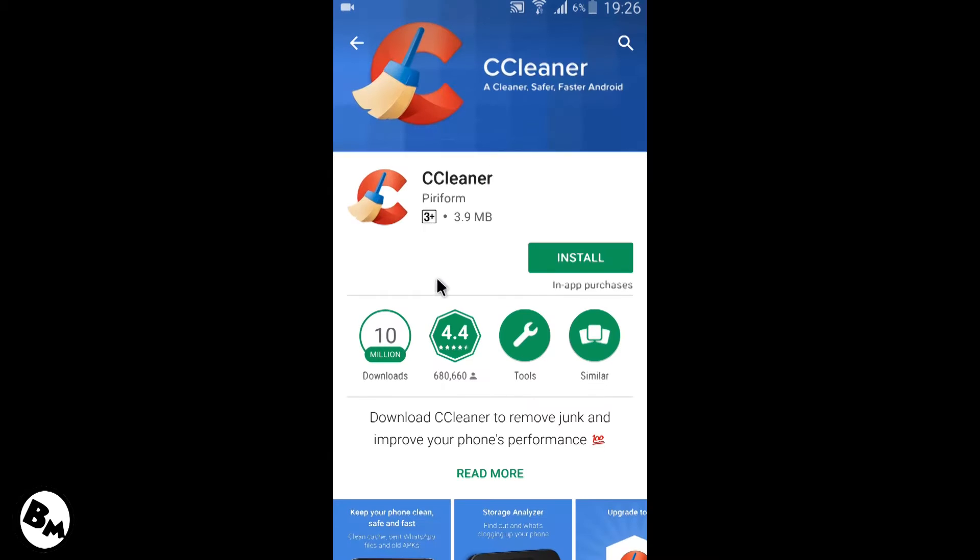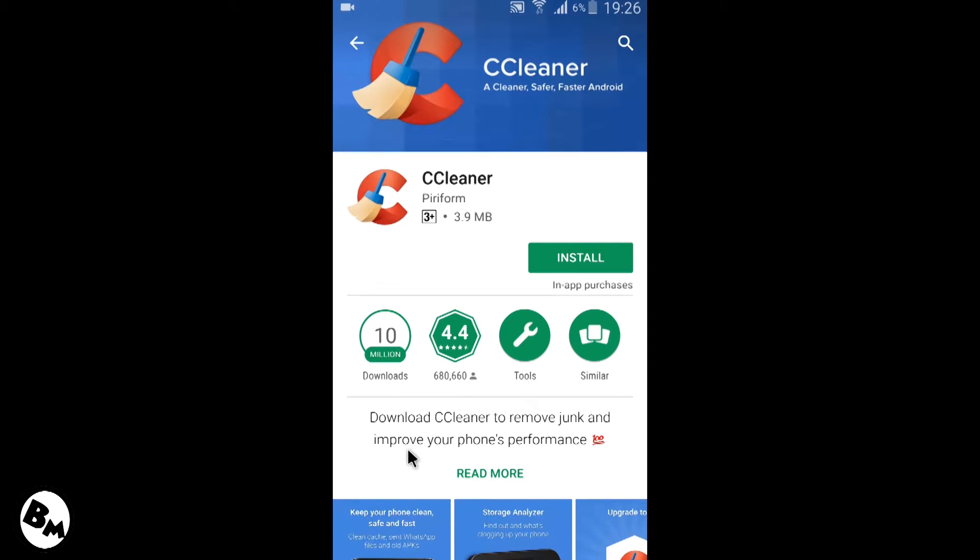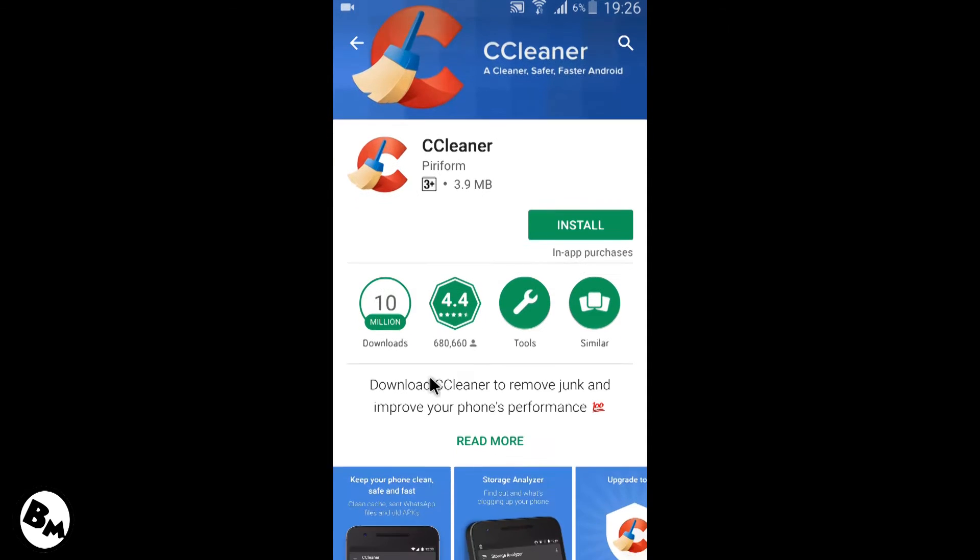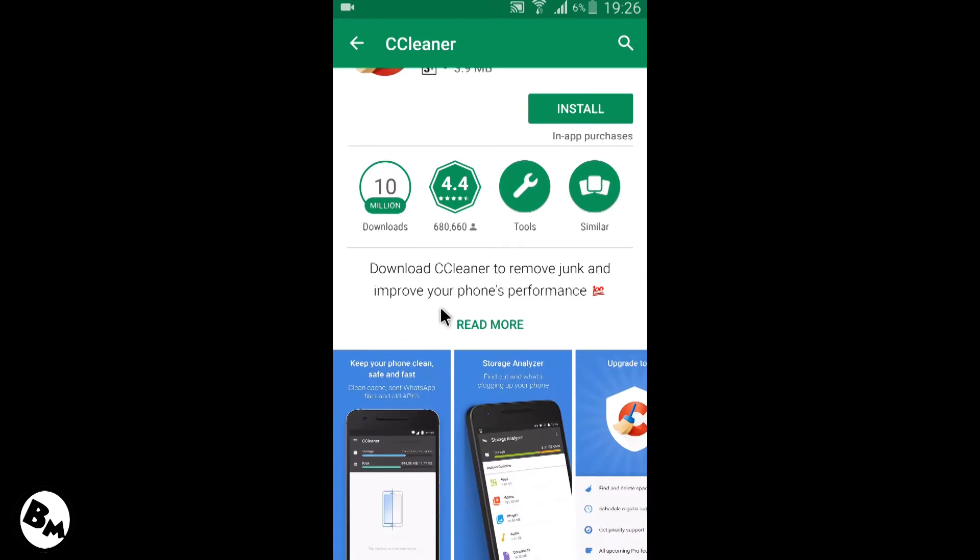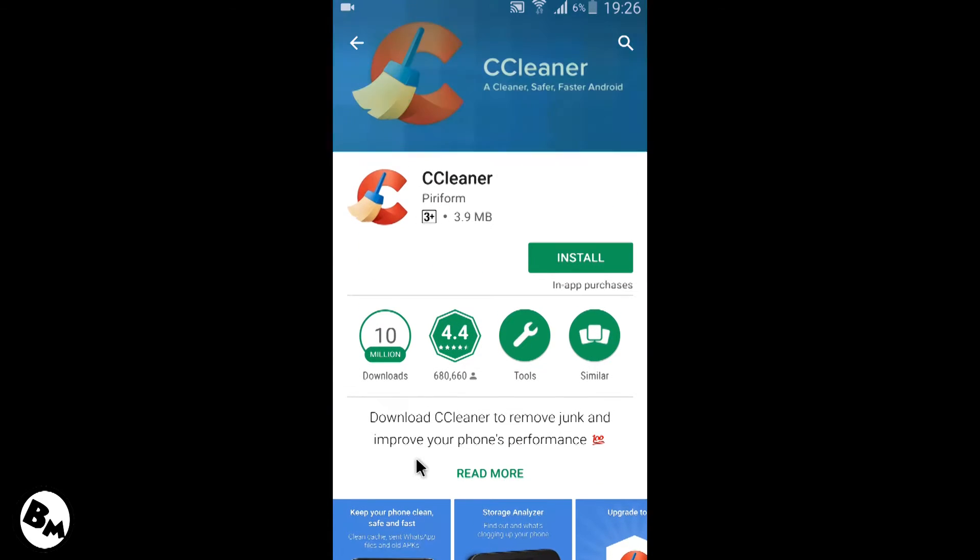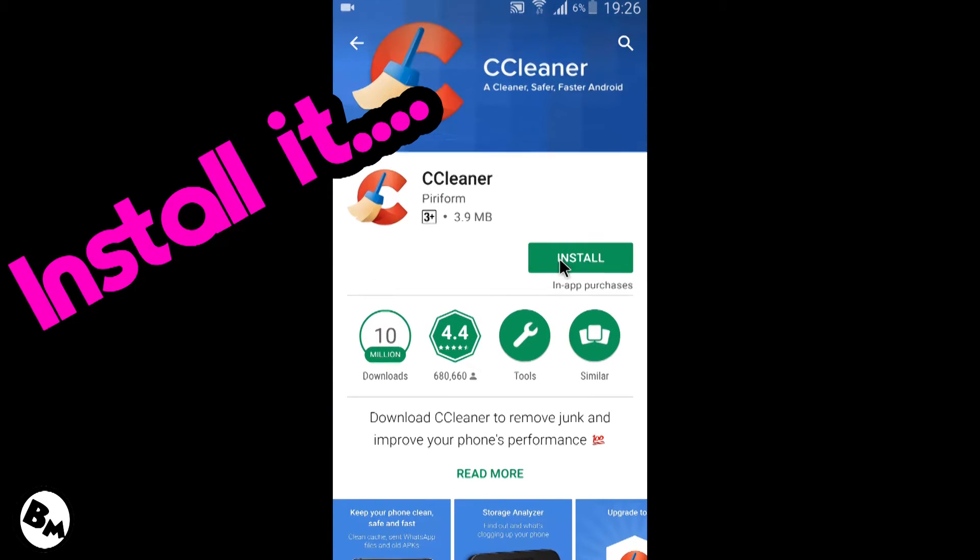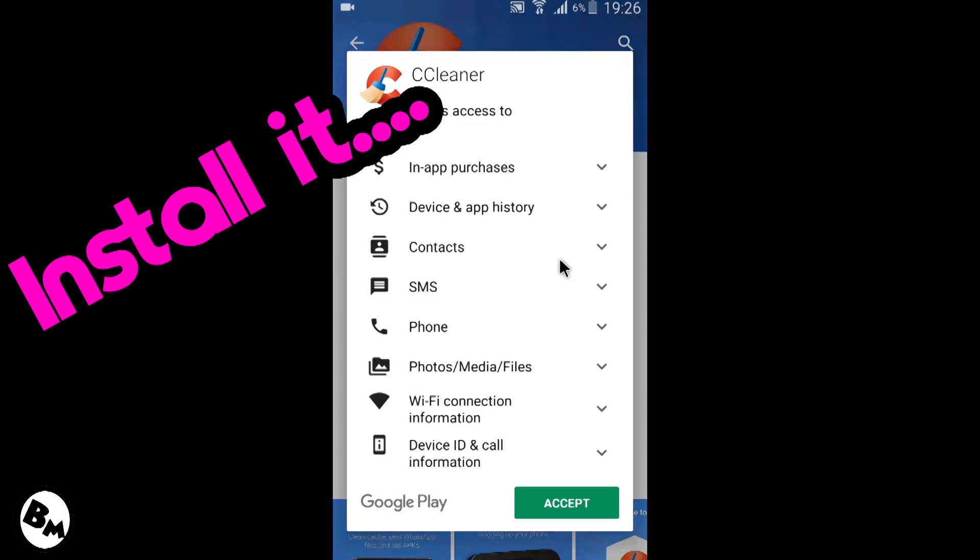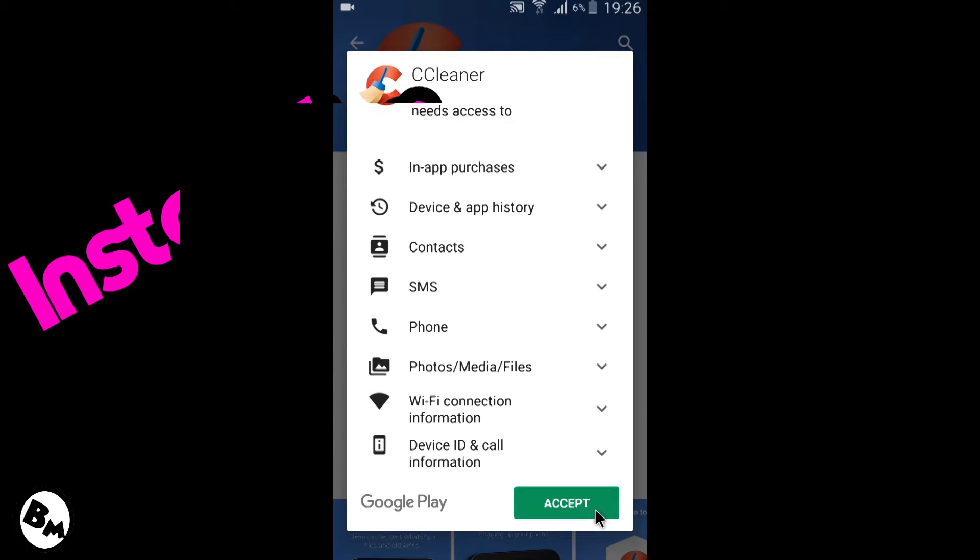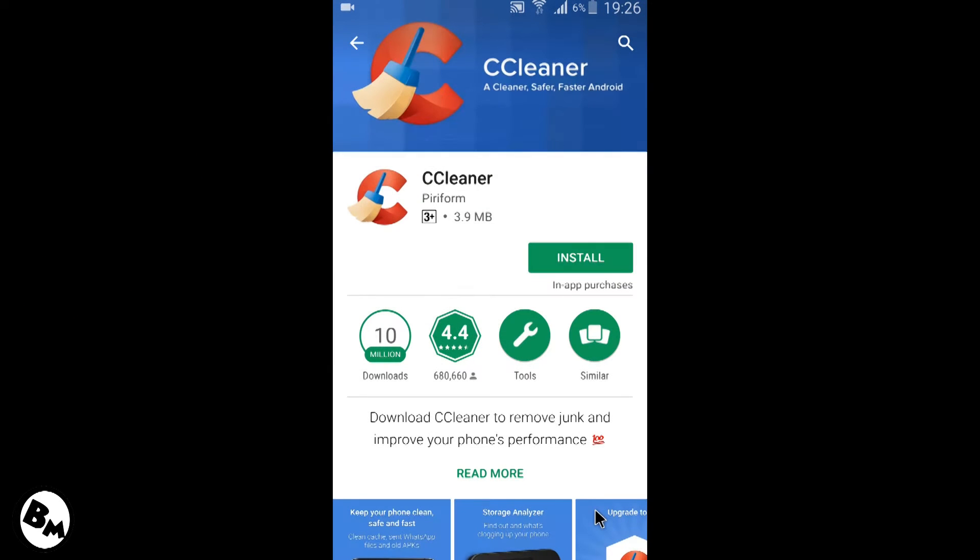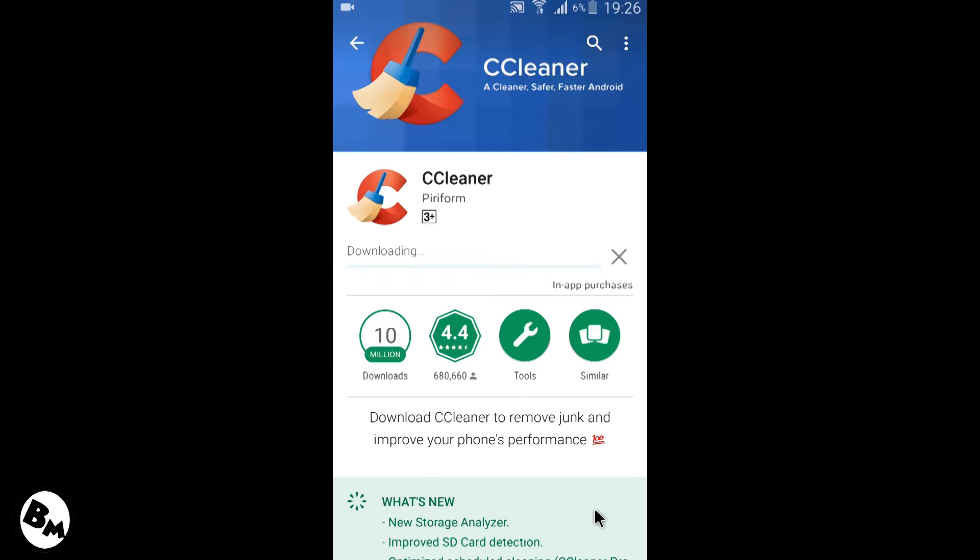As you can see, it's over 4MB application and over 10 million users have been using this software for a month. It's about 4.4 ratings, so install this application as I'm suggesting to you guys. It's the best application for this kind of purpose rather than installing some other application.